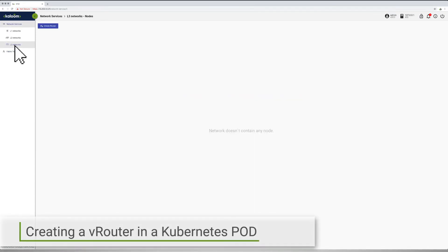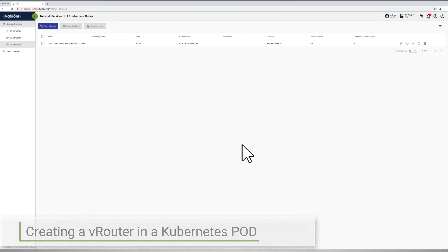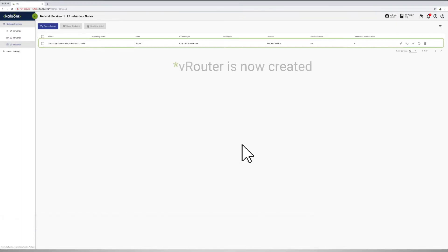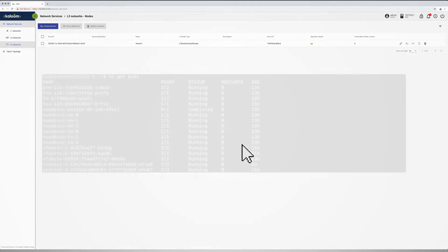In the following sequence of steps, a vRouter is created via the Network Services screen and the selection of Layer 3 networks, followed by clicking on the Create Router button and assigning a name to the router. In this case, a router called Router1. Once saved, the created router can be observed in the Network Services screen.